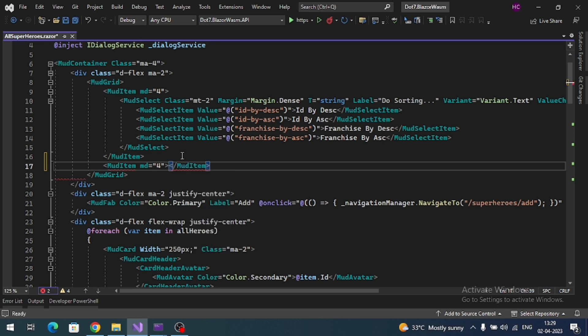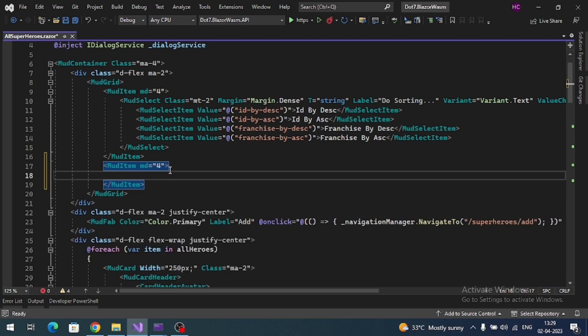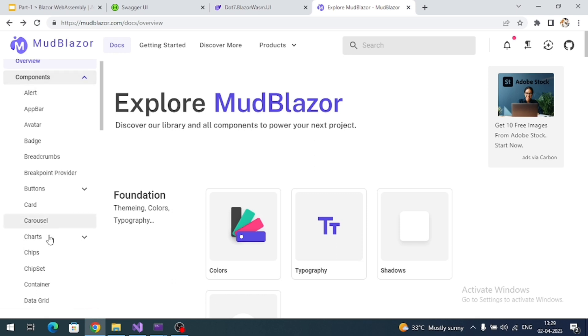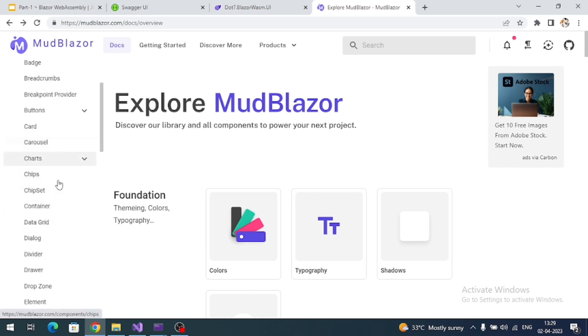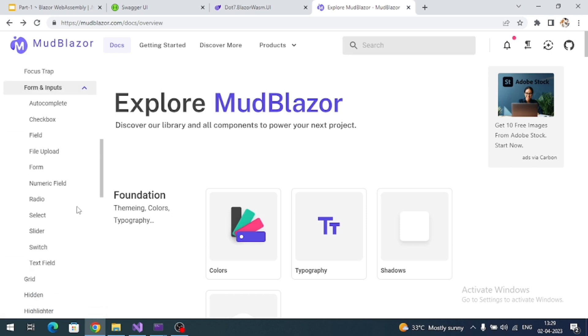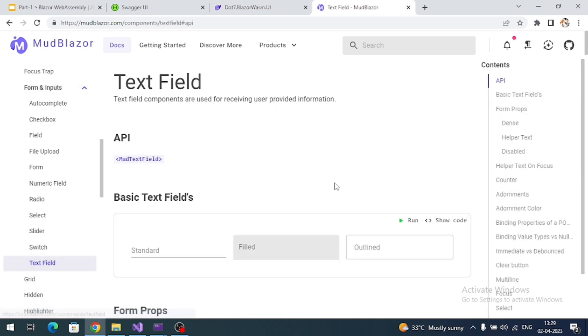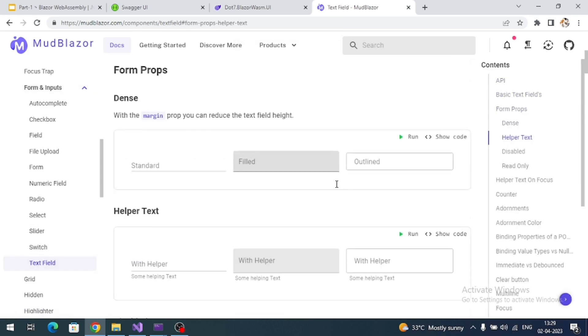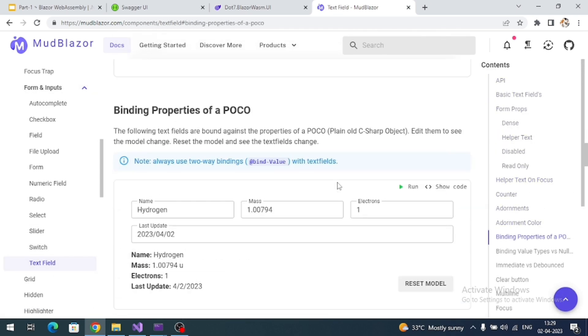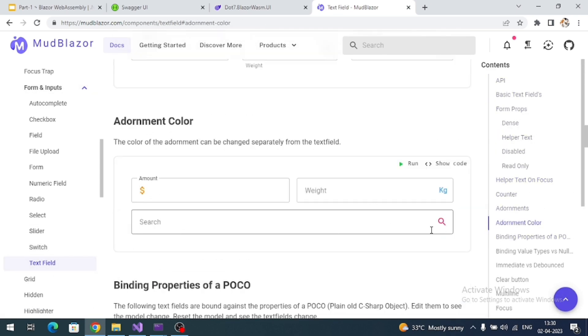Inside of it, let's add the search box. Go to MudBlazor website, go to Components, Forms, Inputs, and go to Text Fields. Here there is a search box, so let's copy.